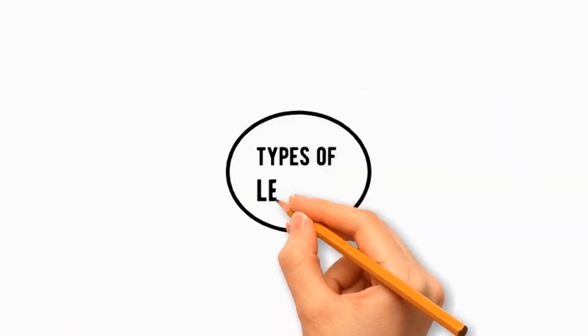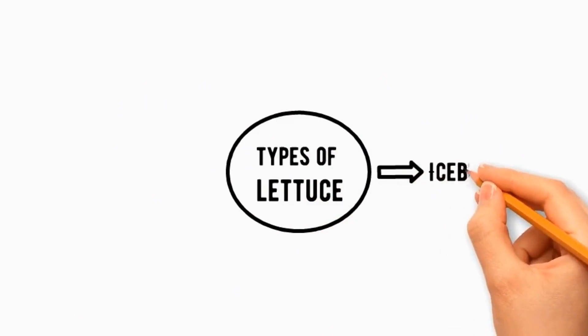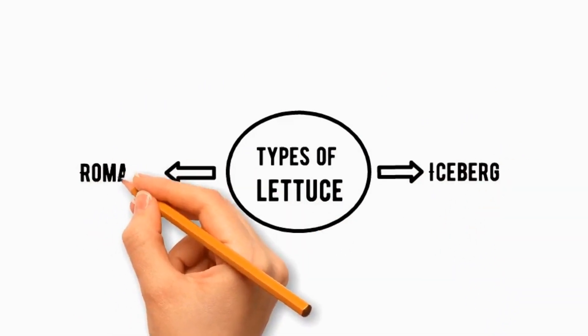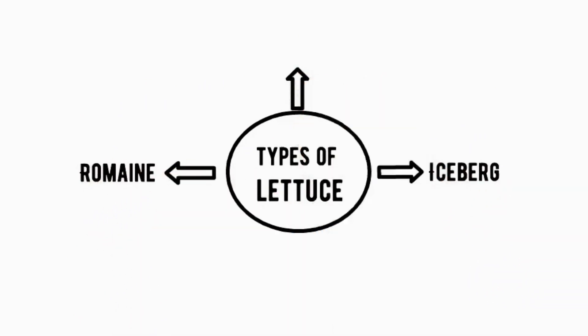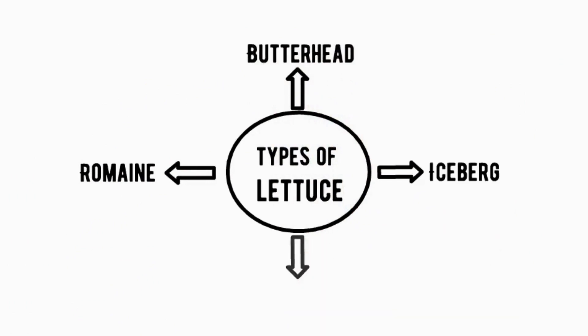There are several types of lettuce: number 1 iceberg, number 2 romaine, number 3 butterhead, number 4 arugula.